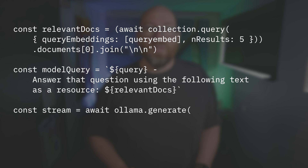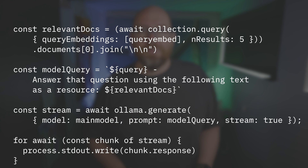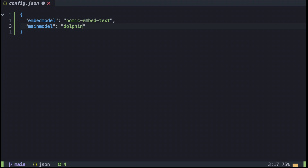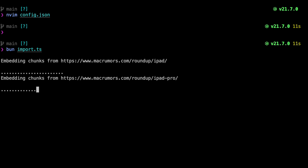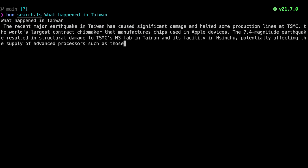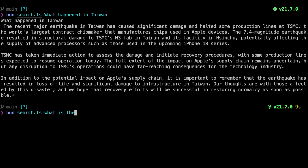Now I can run ollama.generate, passing in the name of my model, the prompt, and stream the response — then for each part of the streamed response, print out the token. So let's try it. I'll set my embed model to nomic-embed-text and the main model to dolphin-mistral. I'll run bun import.ts to import all my text, which takes about 20 seconds or less. Then running bun search.ts — asking 'what happened in Taiwan?' — I get a good description of the recent earthquake in Taiwan and how it affects TSMC. Searching for 'what is the Vision Pro' also gives a good answer.